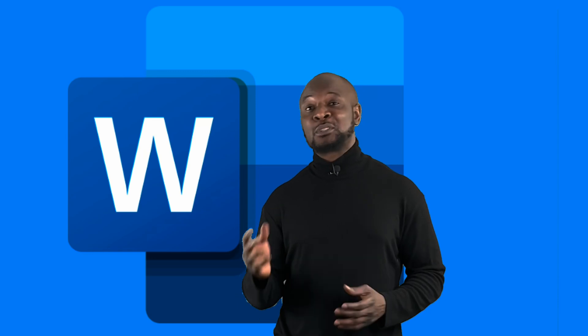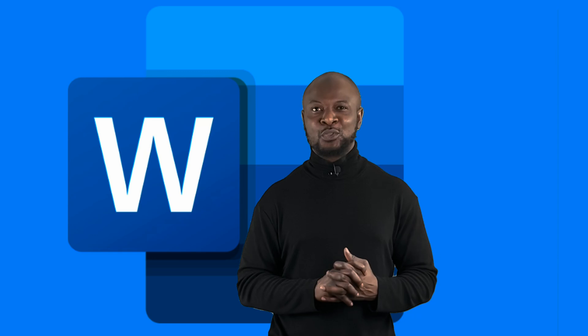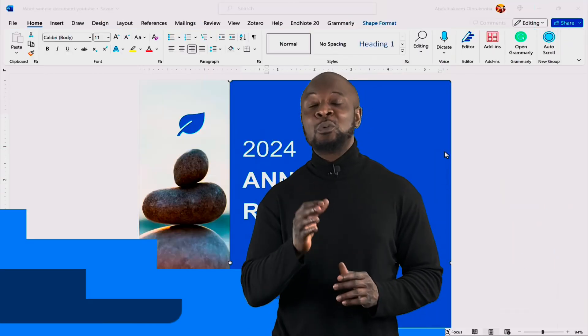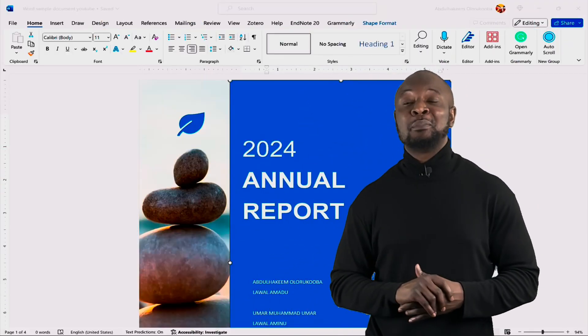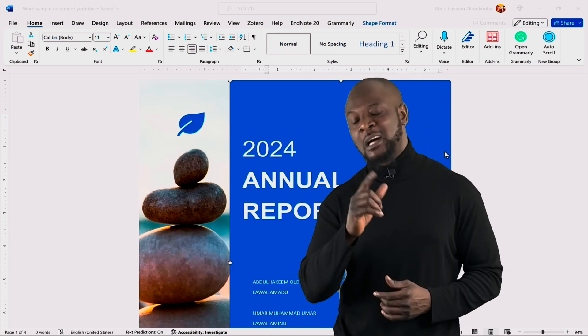Whether you are a student, a professional, or simply someone who wants to improve your Microsoft Word skills, this video will get you up to speed with Microsoft Word in only 10 minutes. In just 10 minutes, we will design this beautiful report using Microsoft Word. I'll see you in a bit.